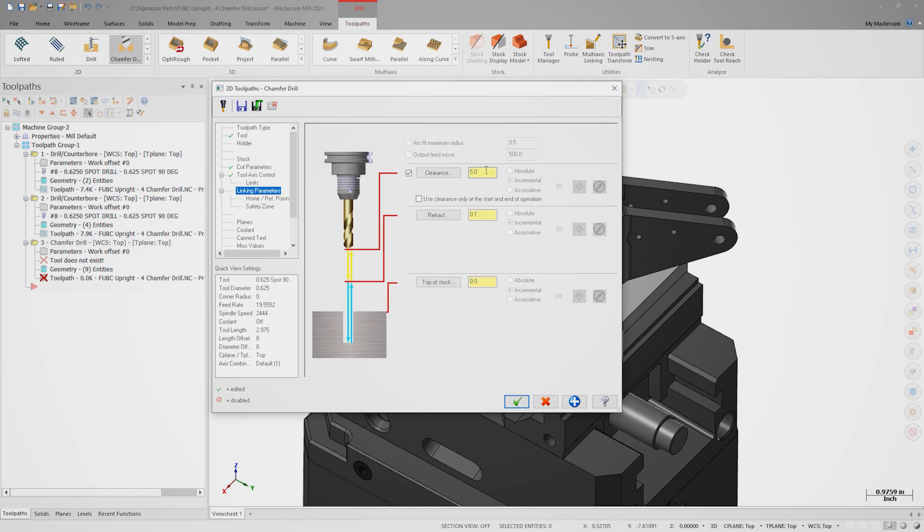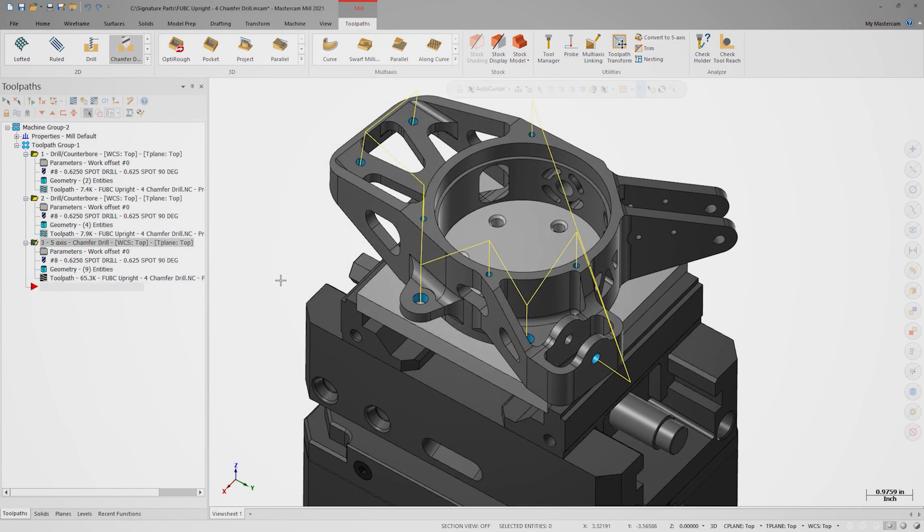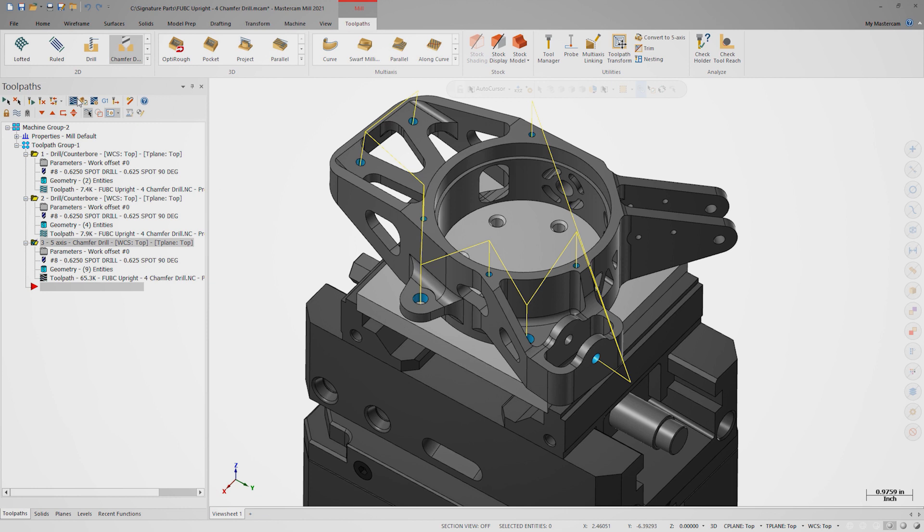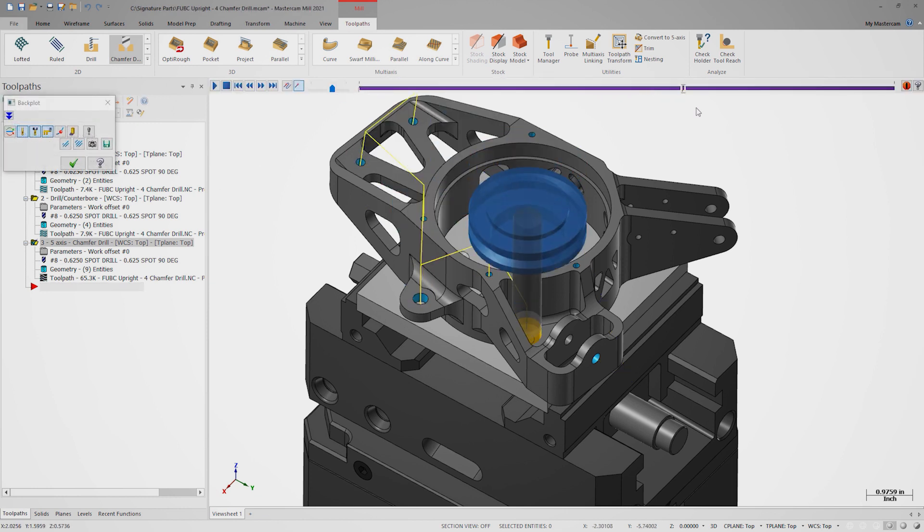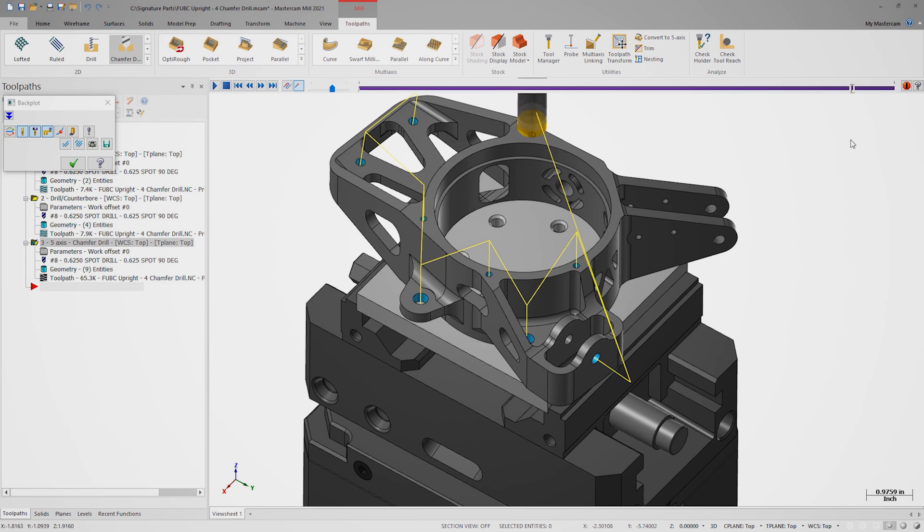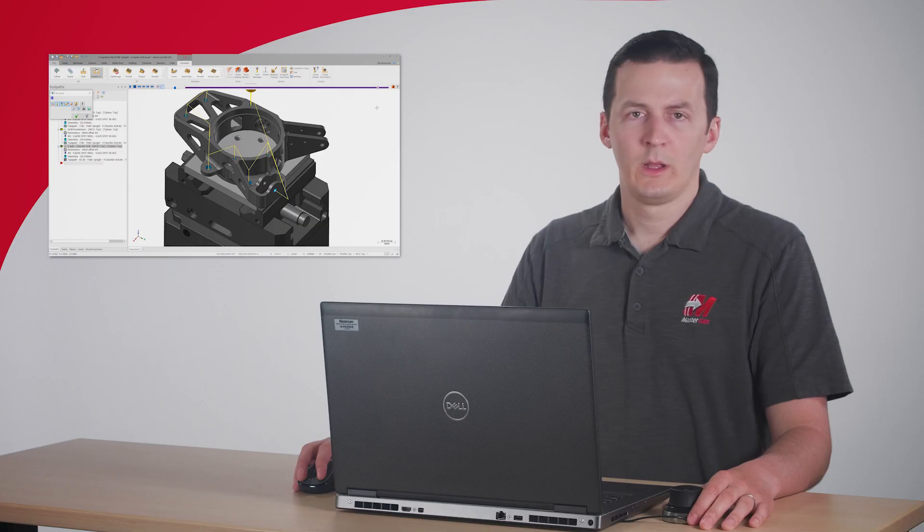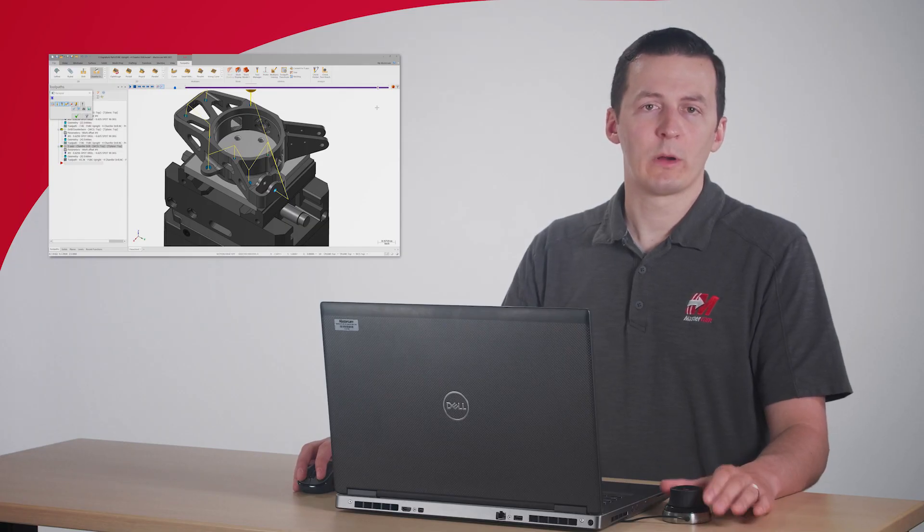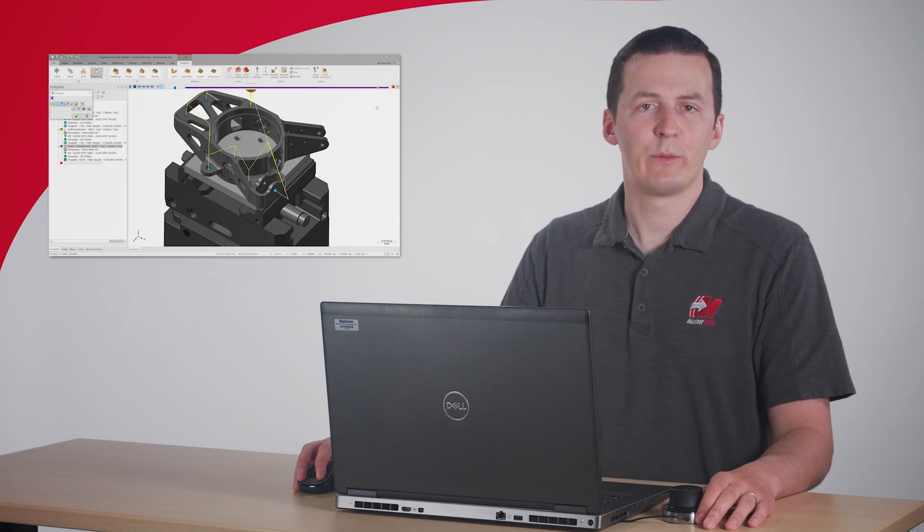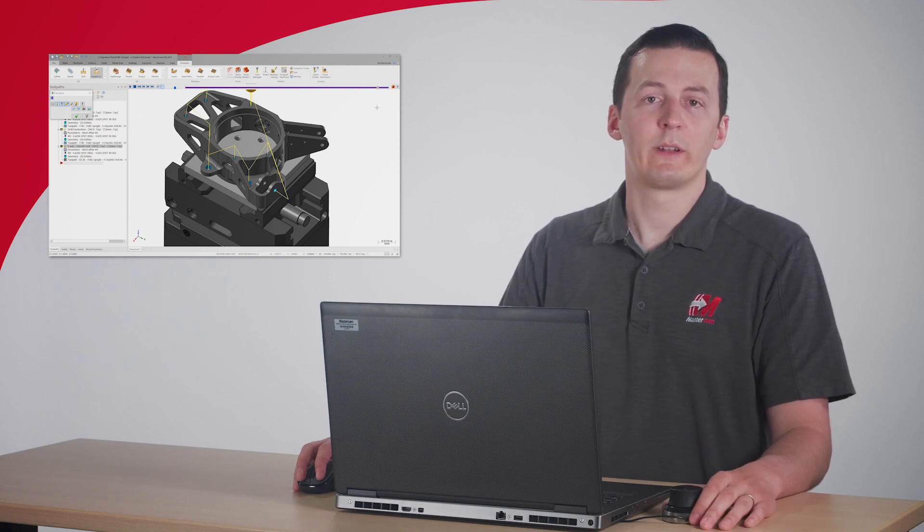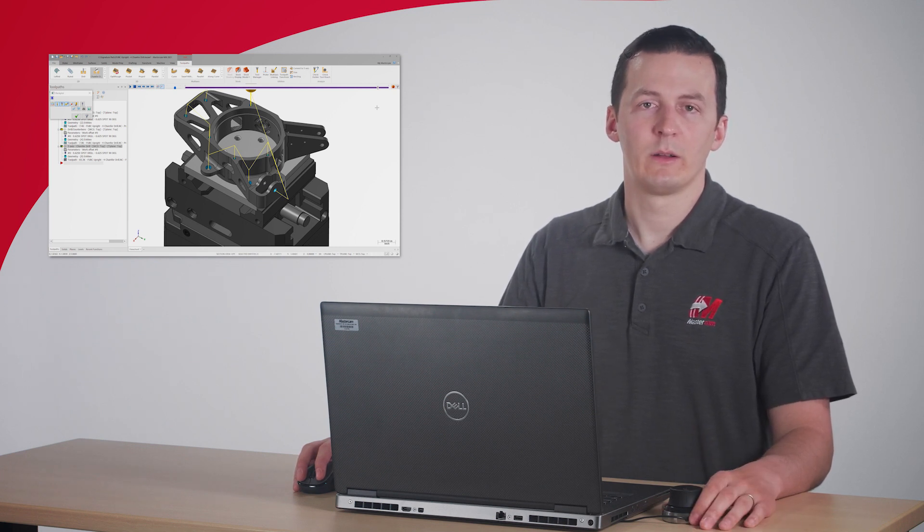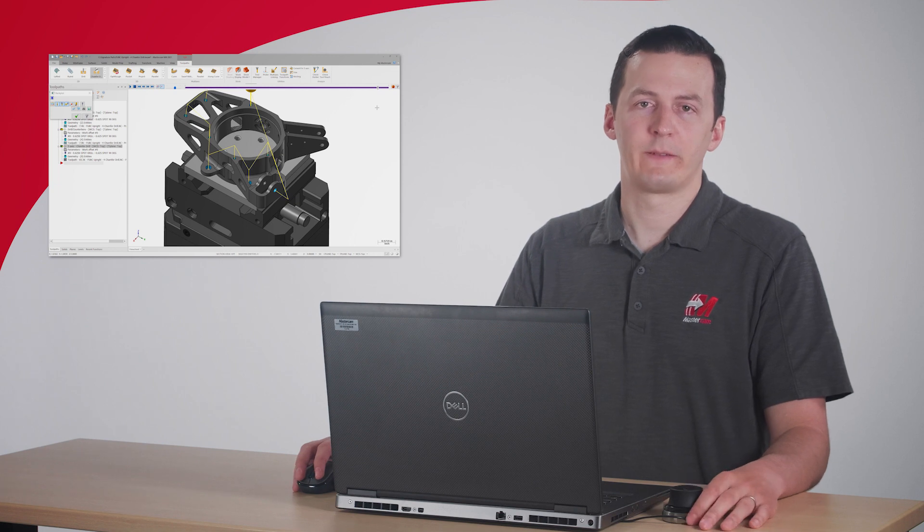The linking parameters are also very simple. Set the clearance light to 1 inch and make sure top of stock is 0. Let's look at this in backplot again. Note how all nine holes were perfectly chamfered with a 15 thousandths edge break, and all without needing to run the depth calculator. Already, this has saved us a lot of time.